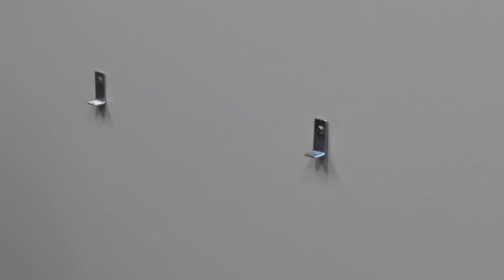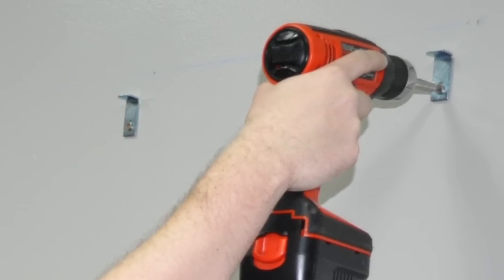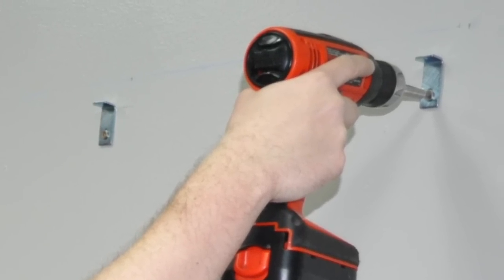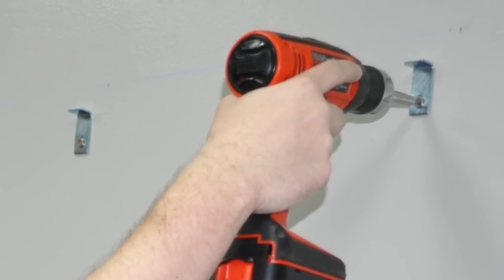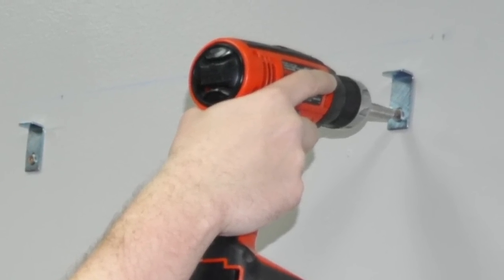After installing all the brackets at the bottom, install the brackets at the top. Make sure to install the brackets at the top at their highest position.